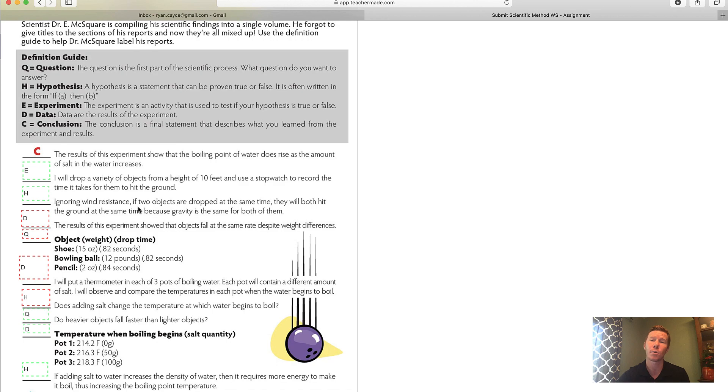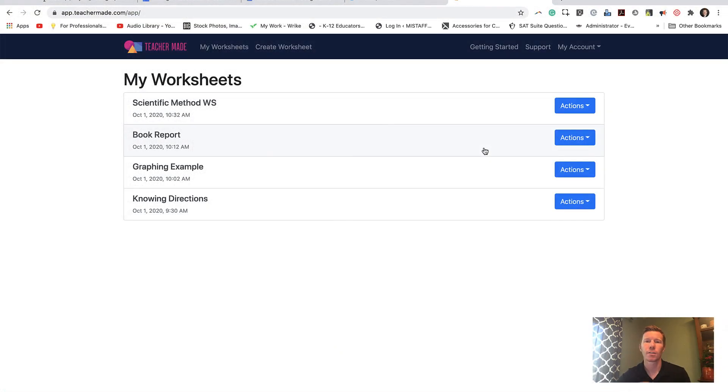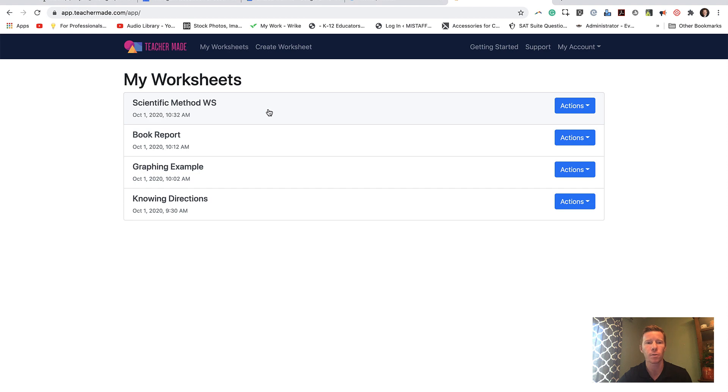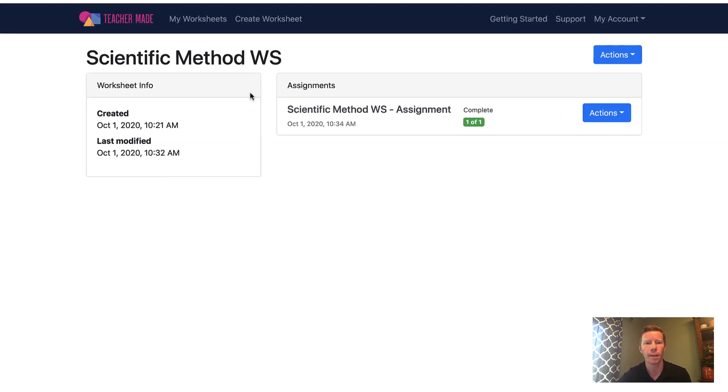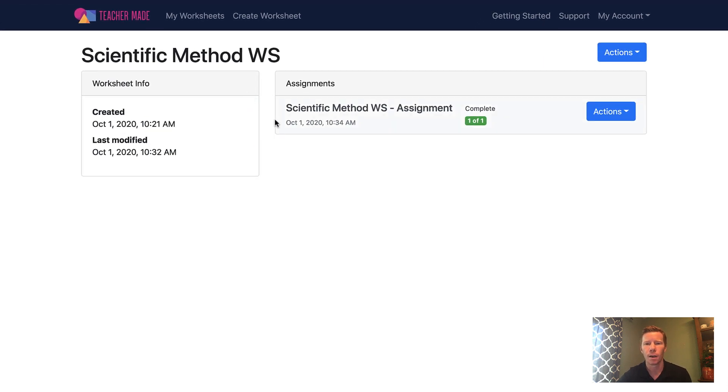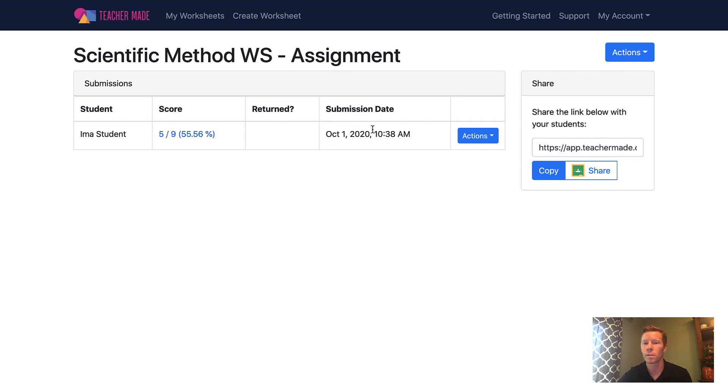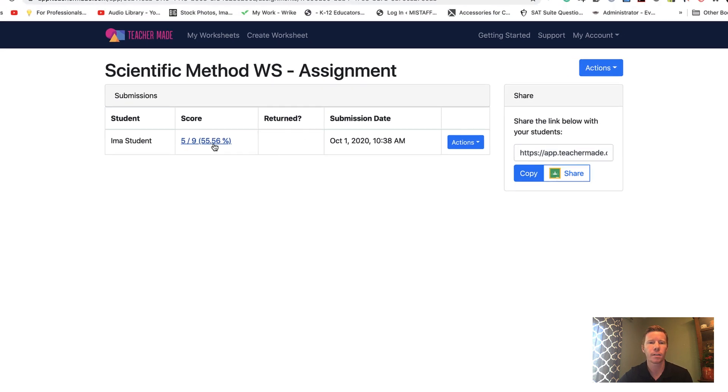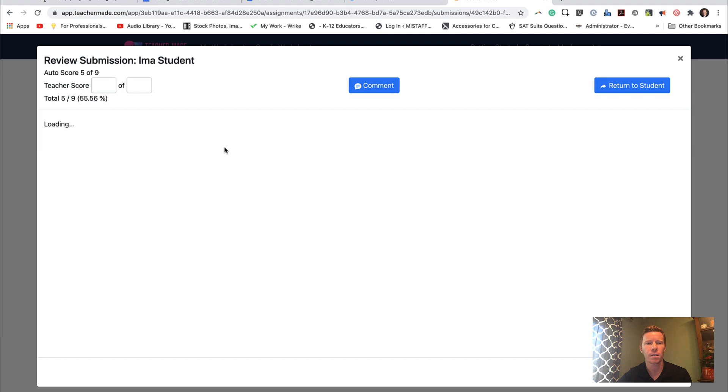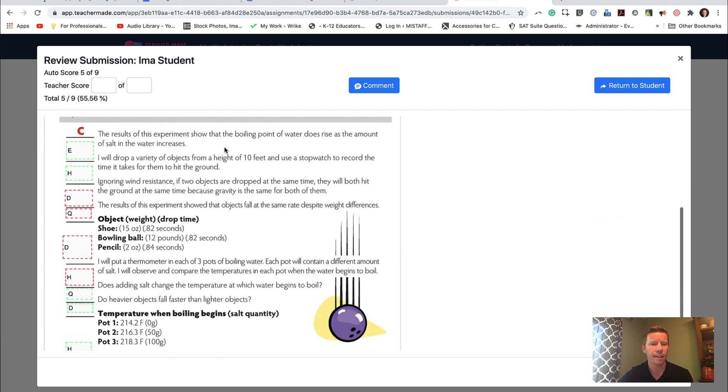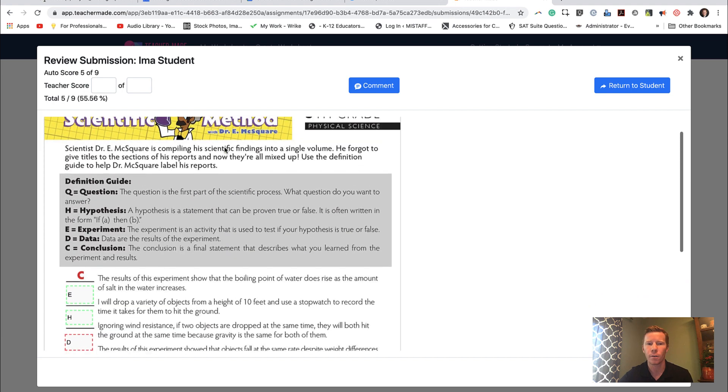Let's go back and see what the teacher will see once an assignment has been completed. So back in my teacher account, again, I can see my worksheets. At any time I want to check on progress. So, for example, scientific method worksheet, I'm going to click on that. I can see that it looks like we did have somebody start and complete this assignment. So I'm going to click on this specific worksheet. I can see the name of the student. I can see their score when it was submitted. So I can click on this to see exactly what they put down.